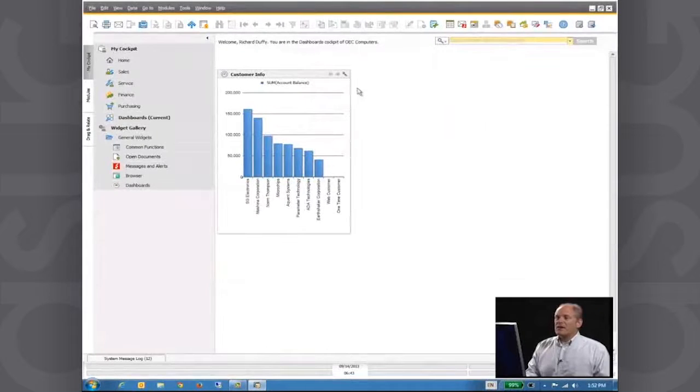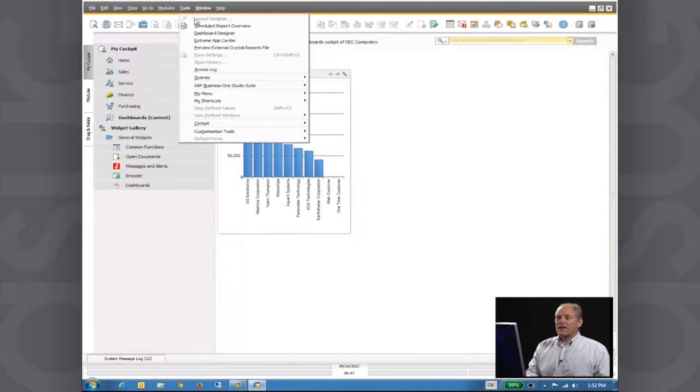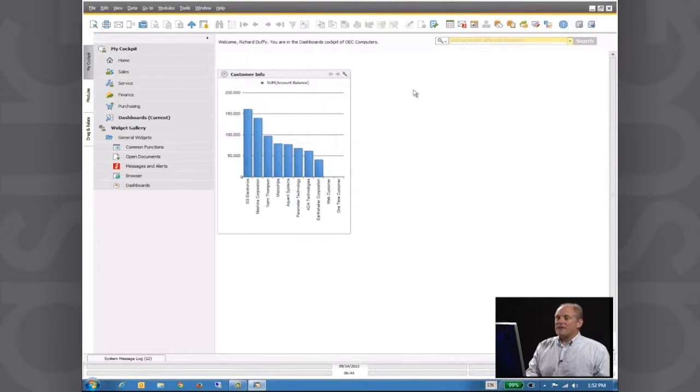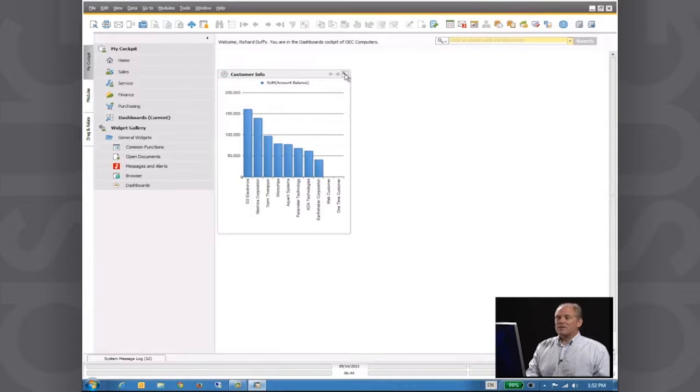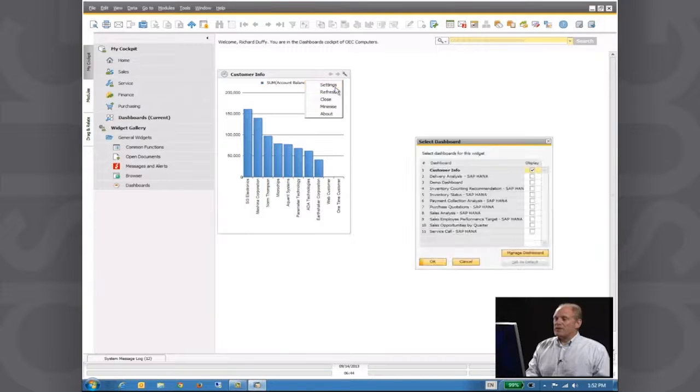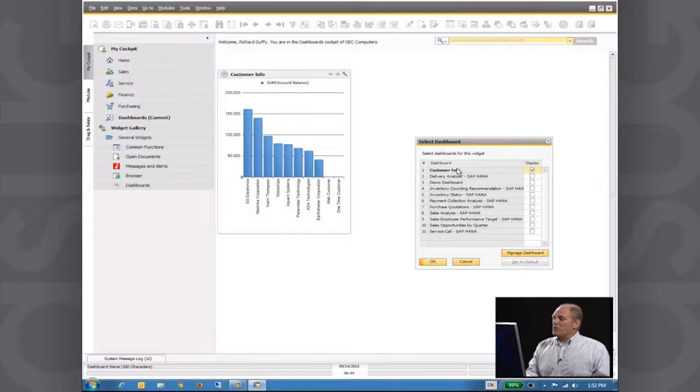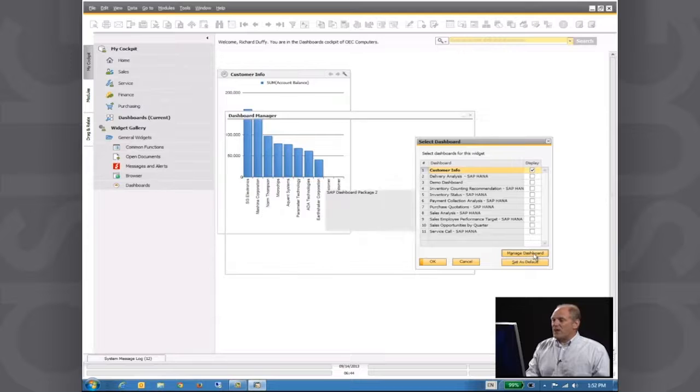So how do I do that? I've got a couple of choices. I can go up here to Tools and into my Dashboard Designer, or I can start from this dashboard. I can click on my settings icon, go and choose Settings, select the dashboard I want. In this case, it's Customer Info and say Manage Dashboard.